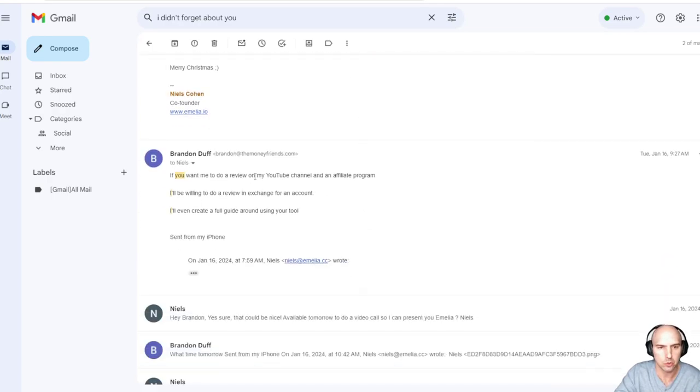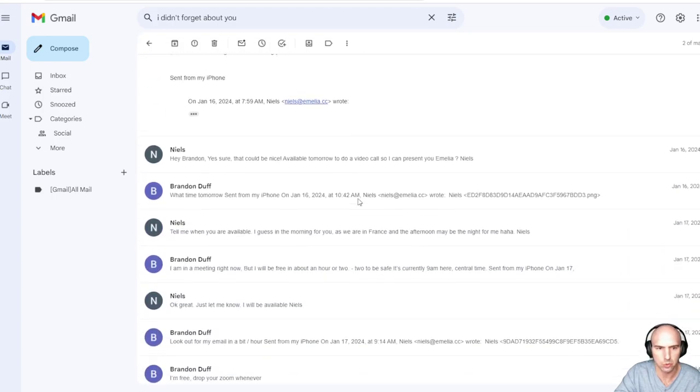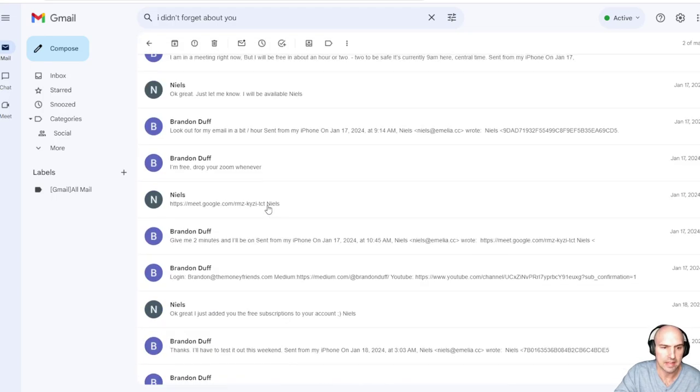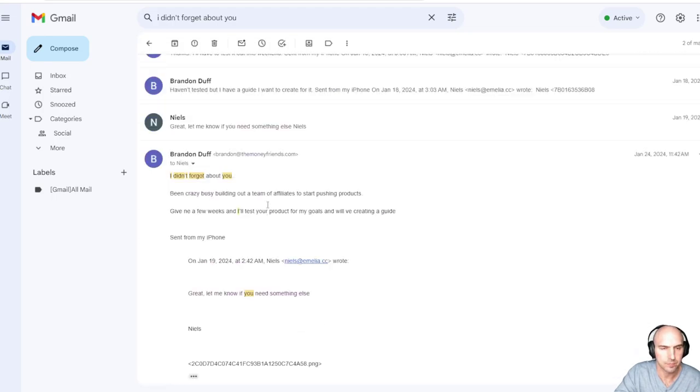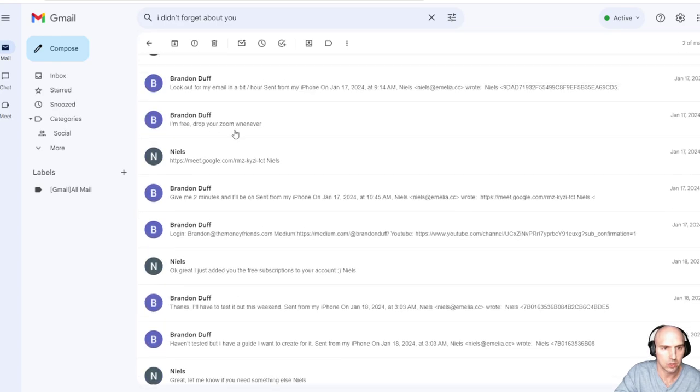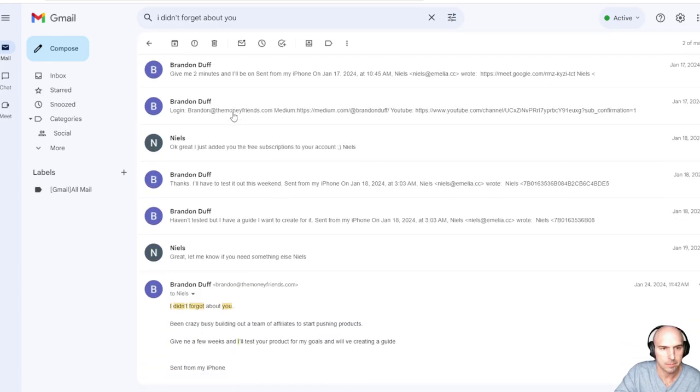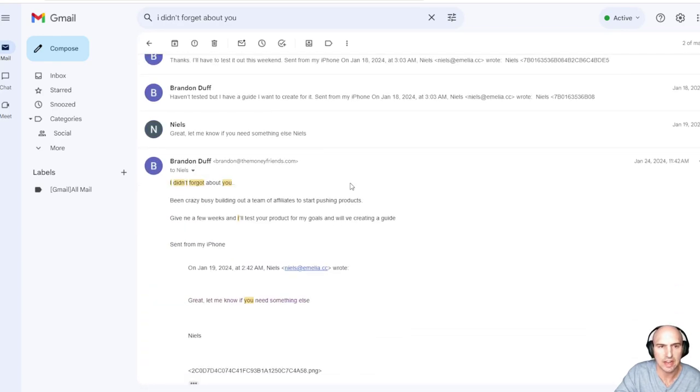I said if you want me to do a video on my YouTube channel and affiliate program, I'll be willing to do a review in exchange for an account. I'll even create a full guide using your tool, and he actually did. He gave me a full guide, a full thing, my login credentials.